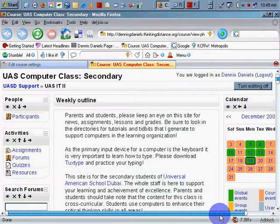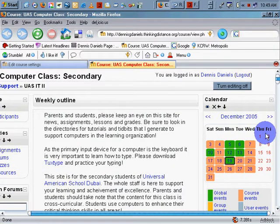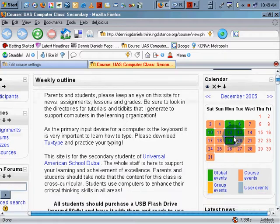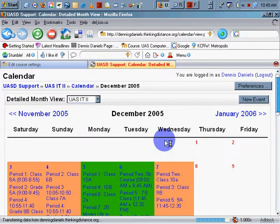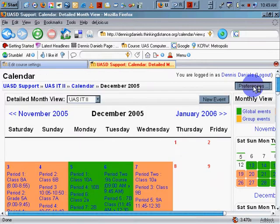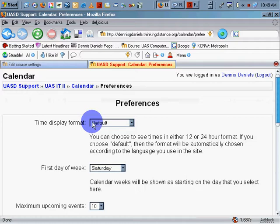Saturday, Sunday, Monday, Tuesday, Wednesday — and in the UAE, Thursday and Friday are off. Now, if I go into the calendar itself, I can set my preferences. Those preferences include time displayed, and first day of week is set to Saturday. When I go to my course settings here,